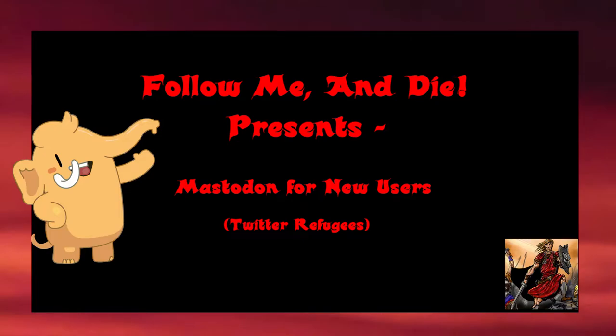Hello Red Shirts, welcome to another video from Follow Me and Die. I'm your host, Larry Hamilton. In today's video, I'm going to give a quick introduction to the Mastodon social media. What is it? How do I use it? How do I find the people I know from Twitter?